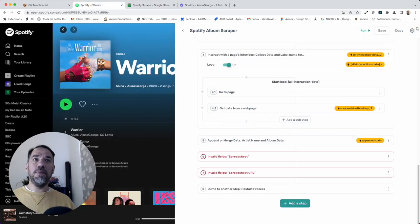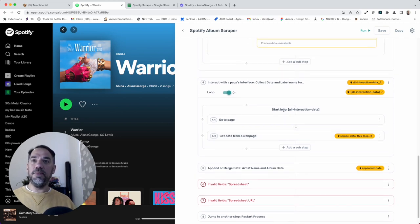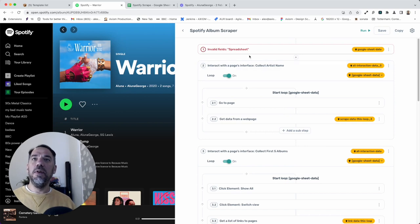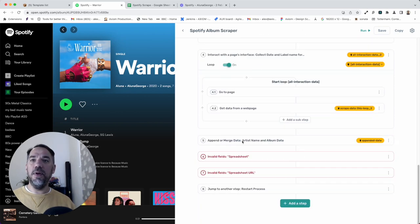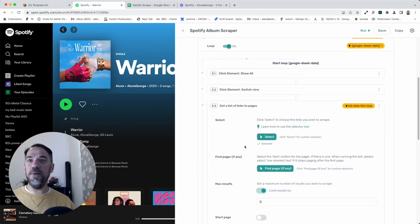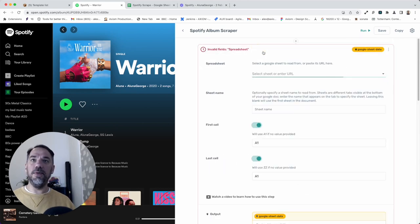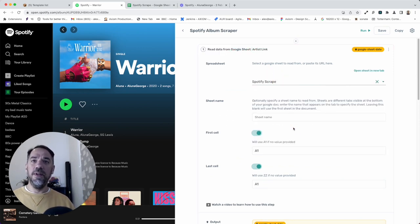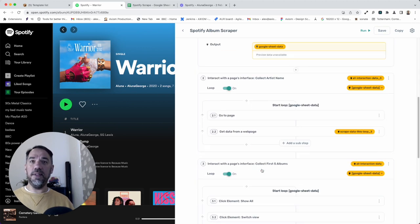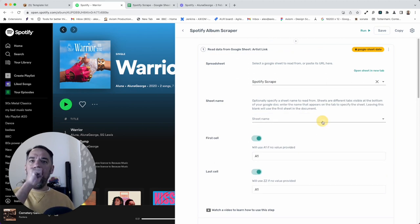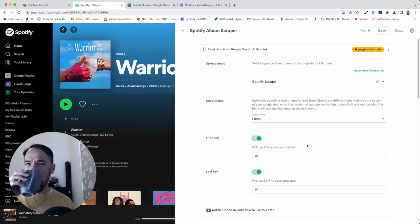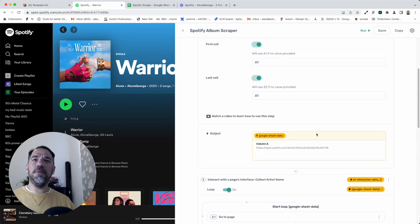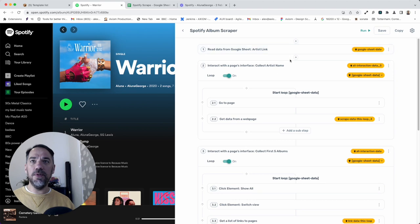Presuming you've already gone to the Axiom template page and installed the template, I'm going to show you how quickly it is to set up. This is what you'll see once you've got the template installed. It's all pretty much set up for you. All you need to do is add your Google sheet. That is really easy. I can just search for Spotify. Now, my links are going to be in the sheet called links, so I'm going to add the links. That's the first step set up, and you can see the preview of the link.